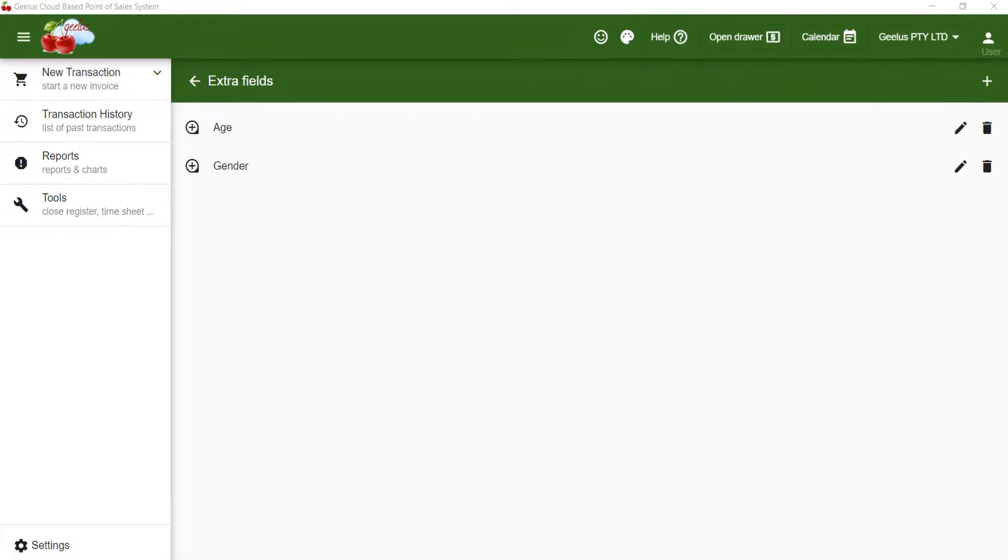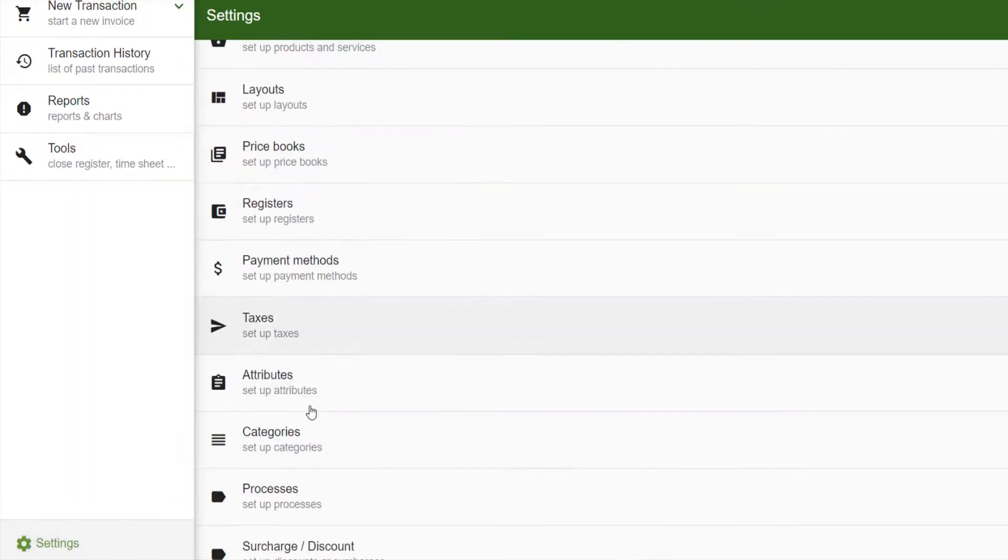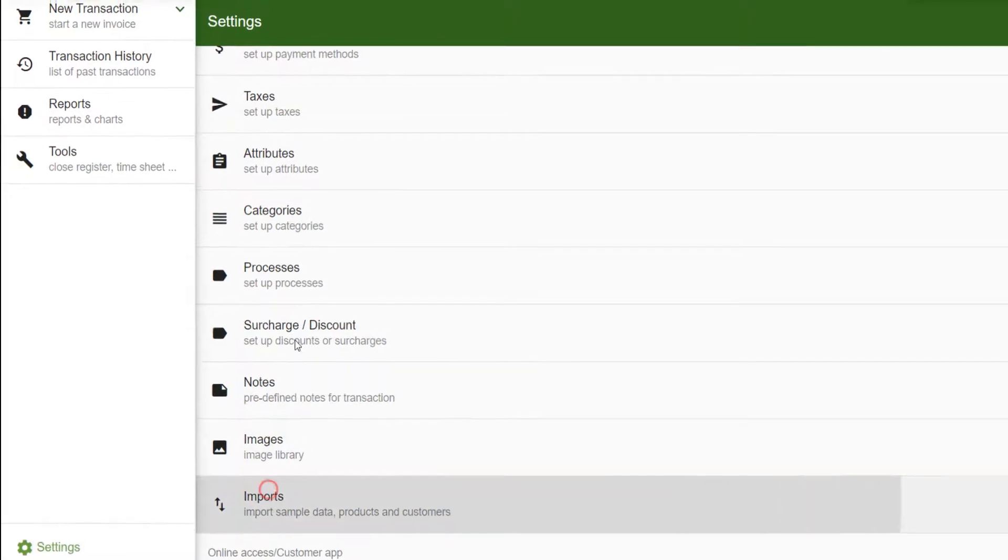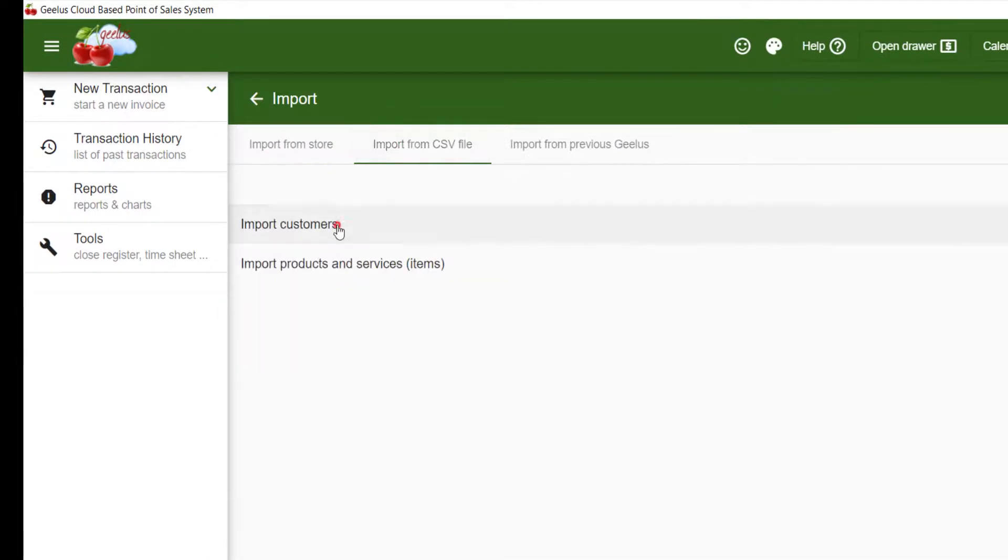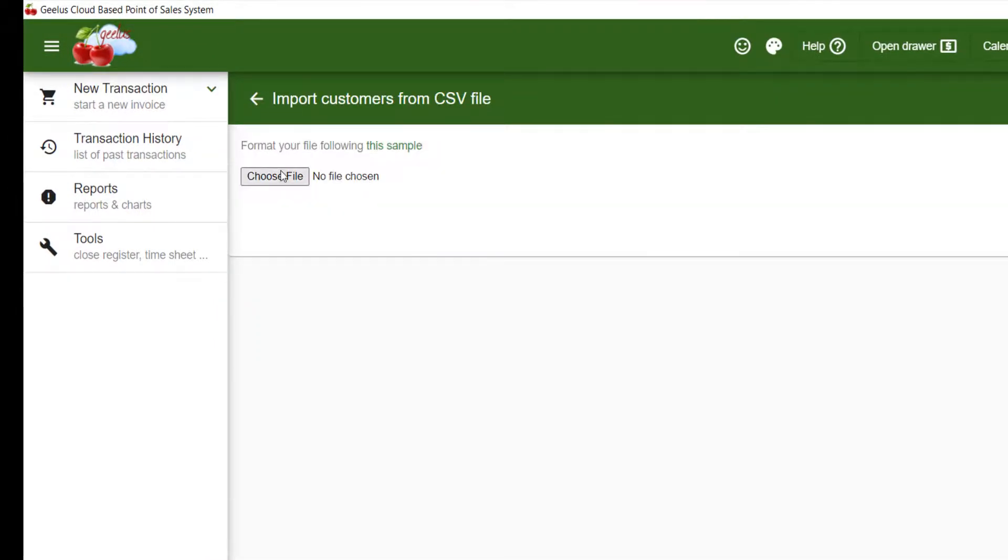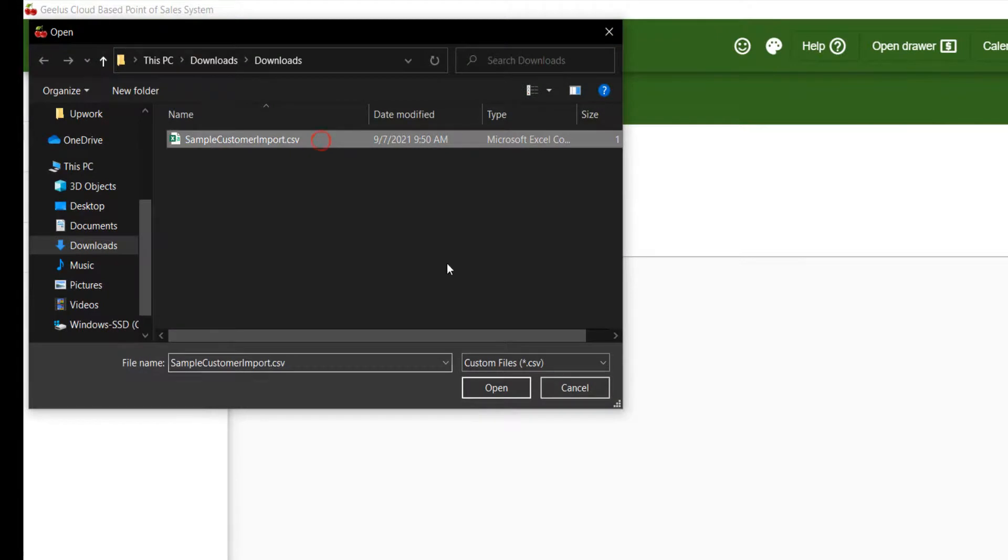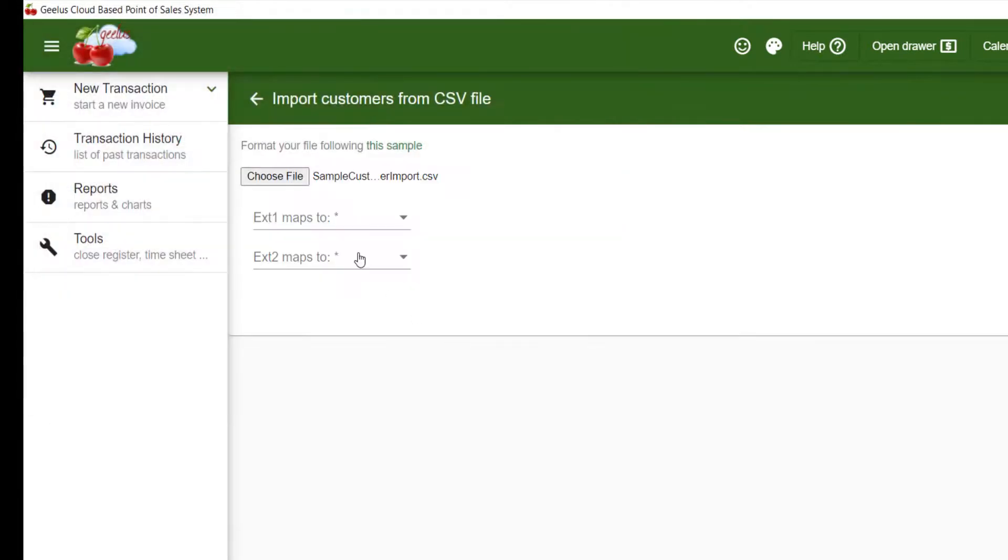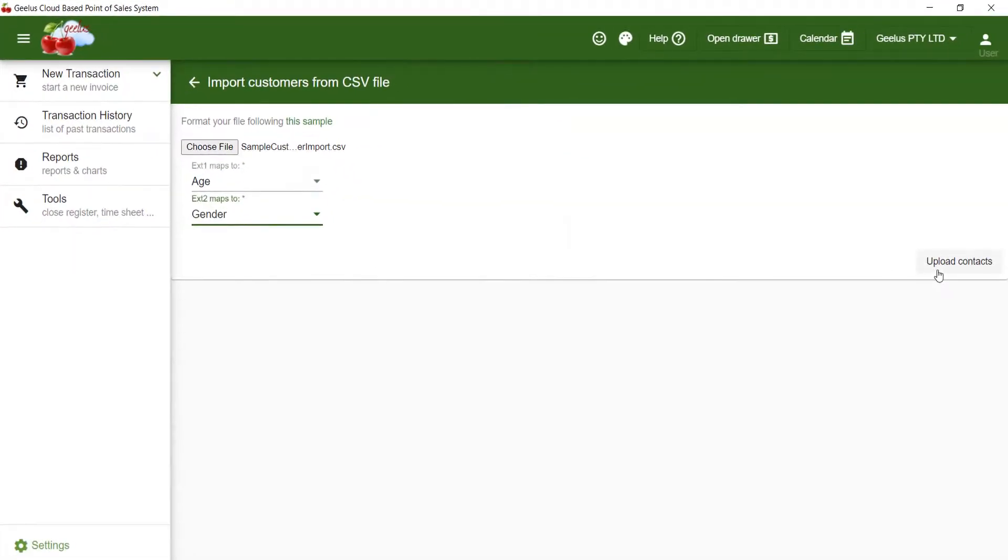So I go back to imports and select the file. Now I can map my ext1 and ext2 columns to my extra data columns I've created in the last step.